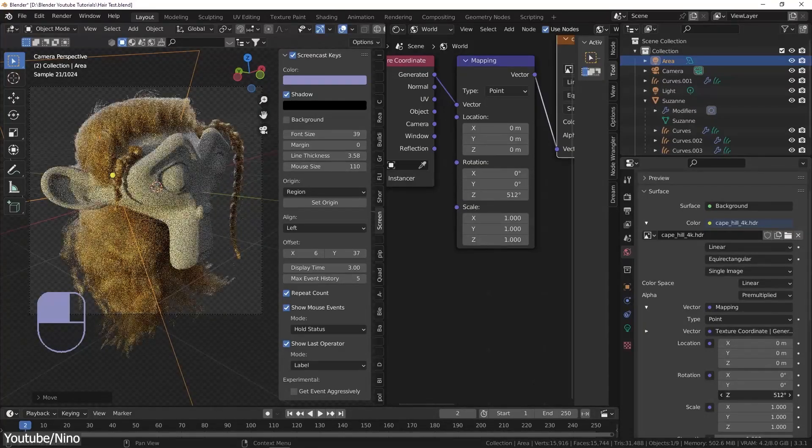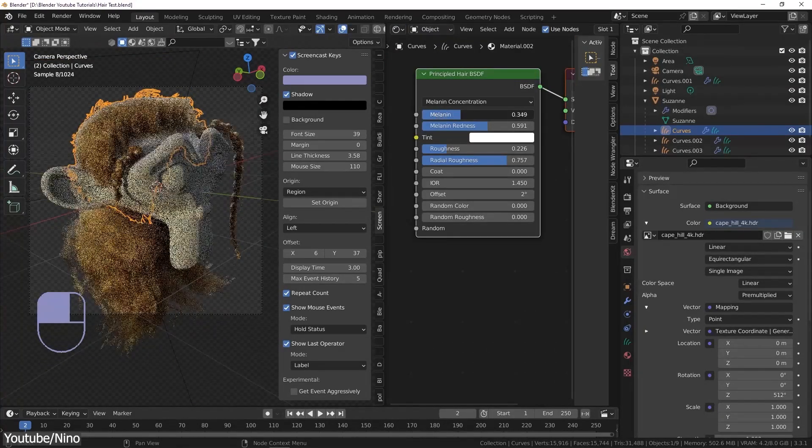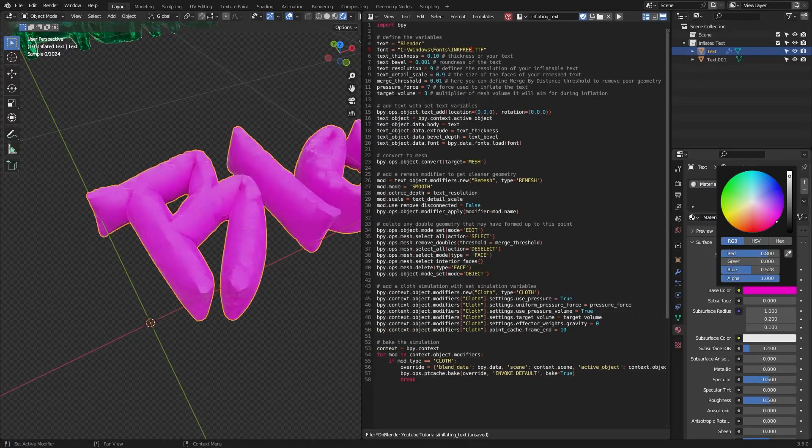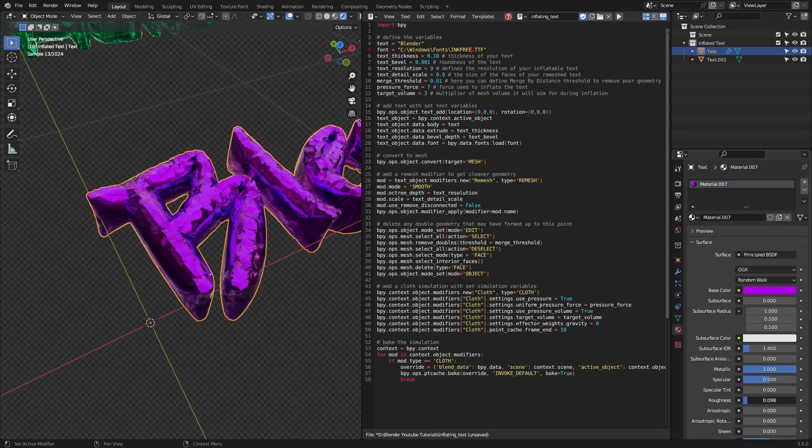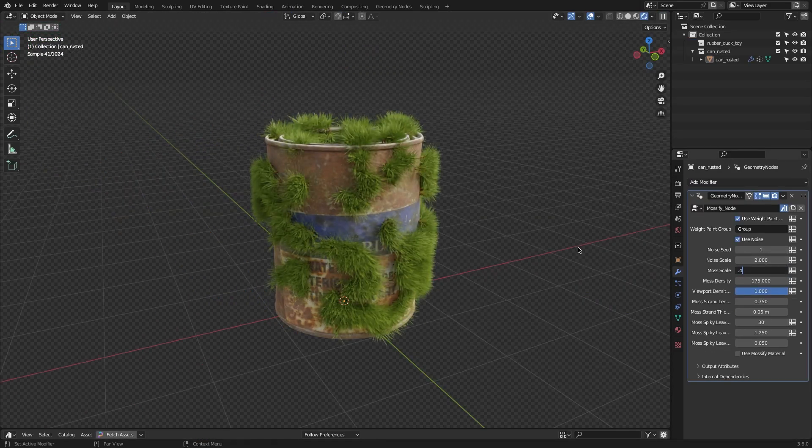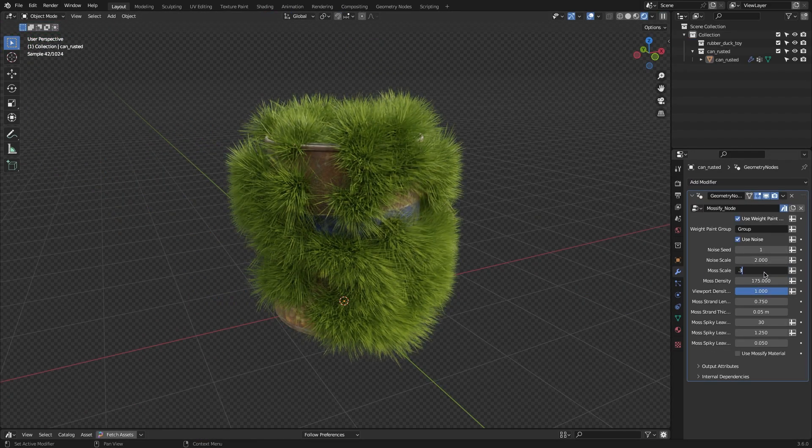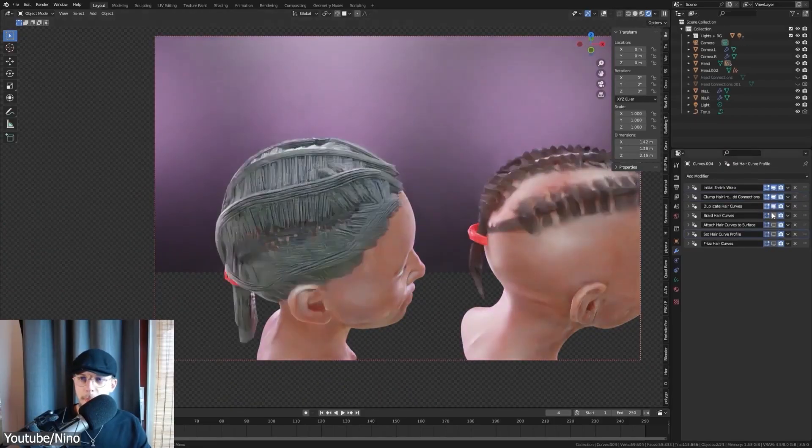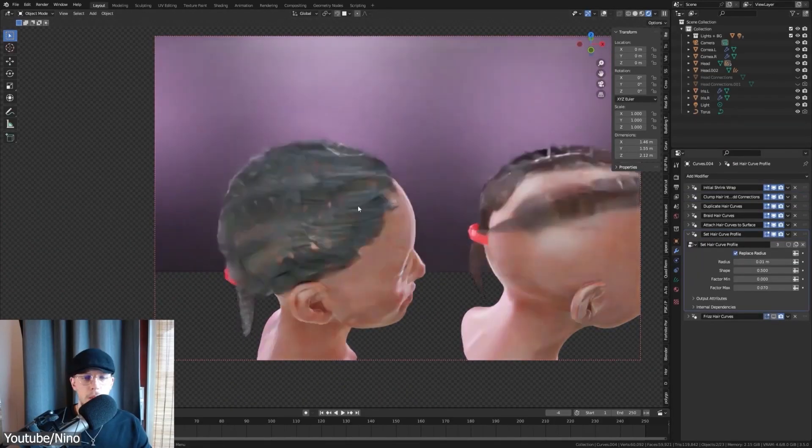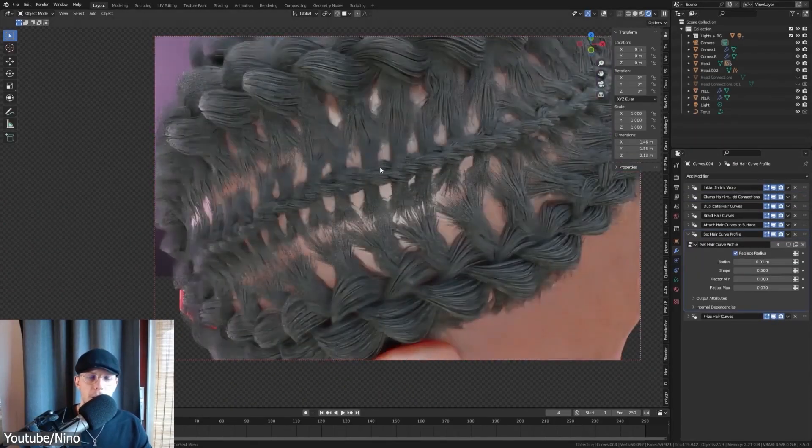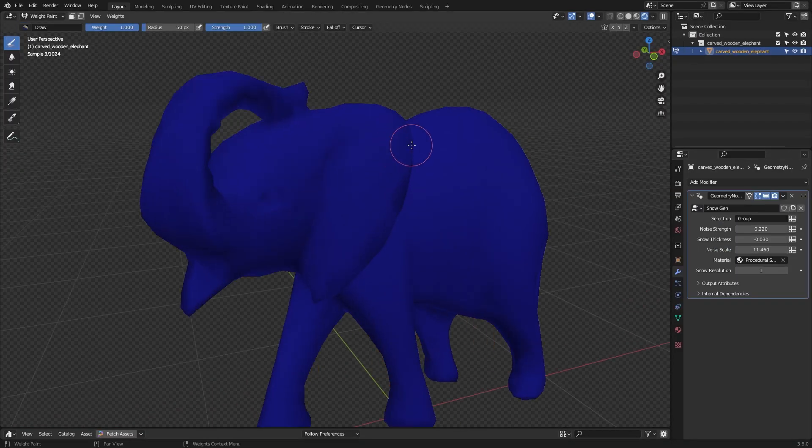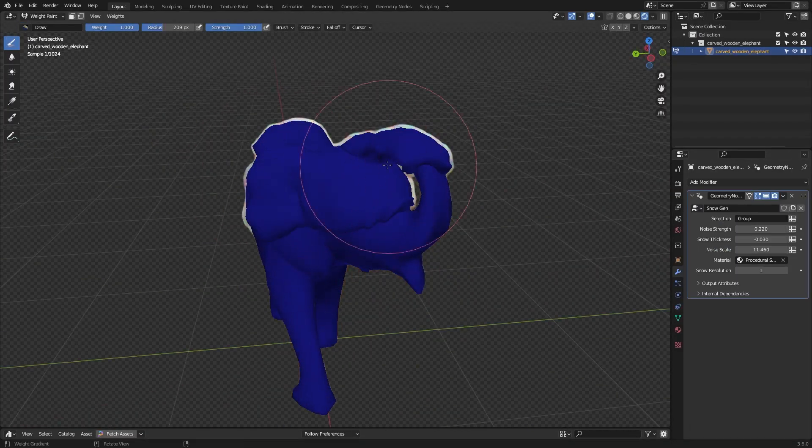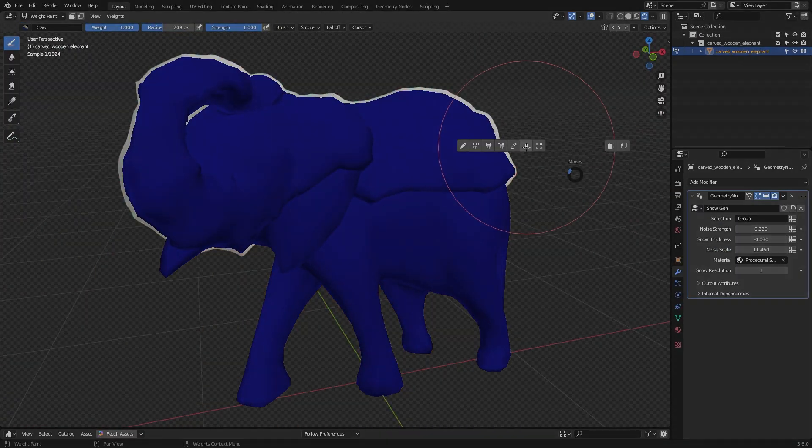Today I'm excited to introduce to you guys a bunch of generators and add-ons, all crafted by one artist/developer using the power of geometry nodes to bring you a collection that's all about making hair, moss, snow, and much more. So without further ado, let's jump right in.